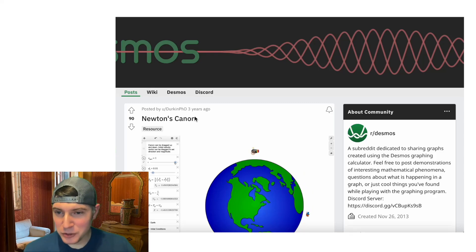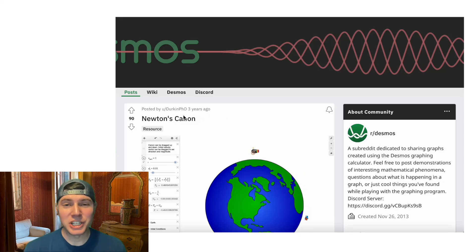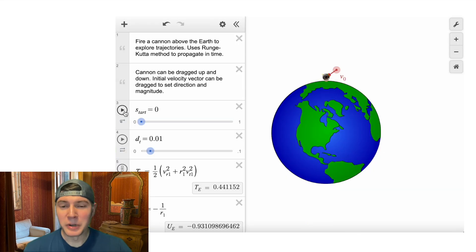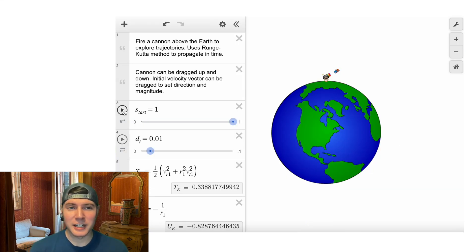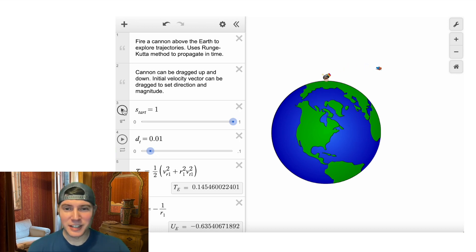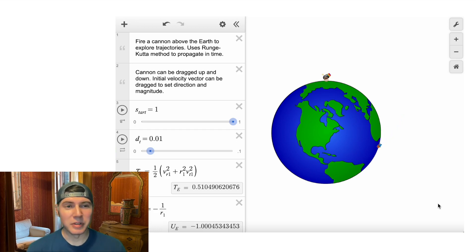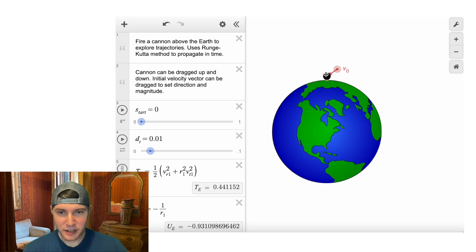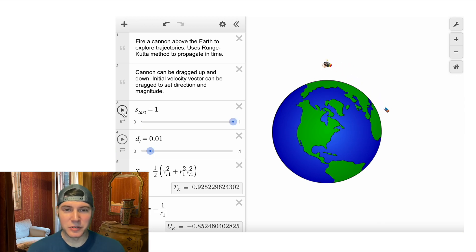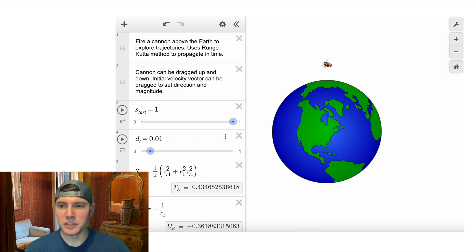I saw this the other day on Reddit, posted three years ago by DurkinPhD. There's a link in the description. What I really like about it is you can show a cannonball being shot, and you can see that it creates the curve that eventually hits the planet. You can move it up higher, try different angles, and see what happens — it ends up leaving orbit when you do it that way.